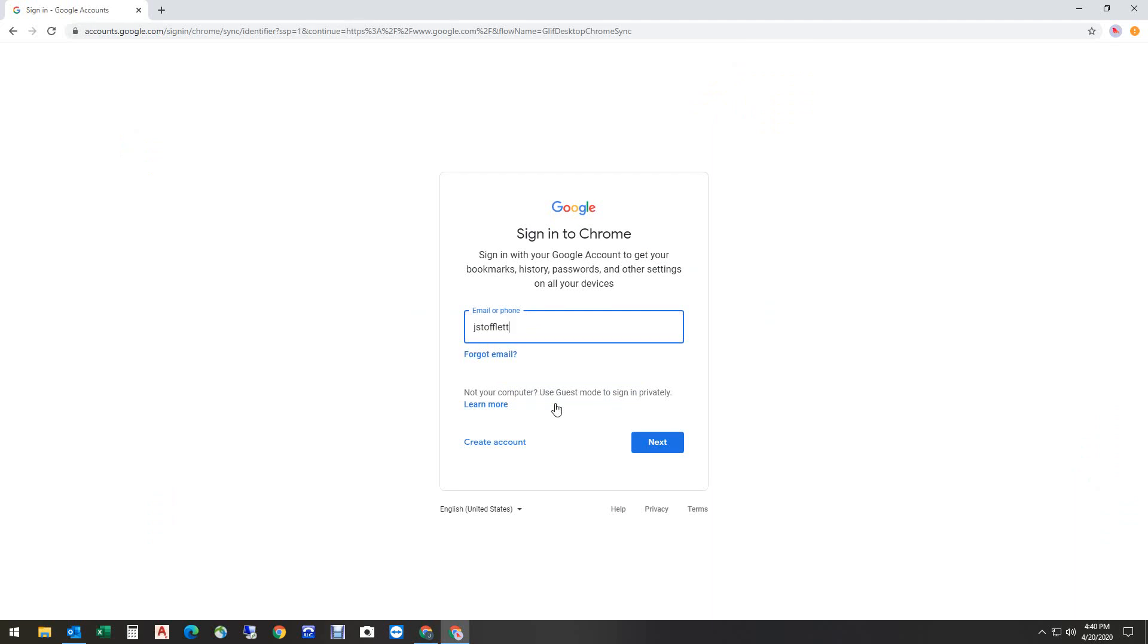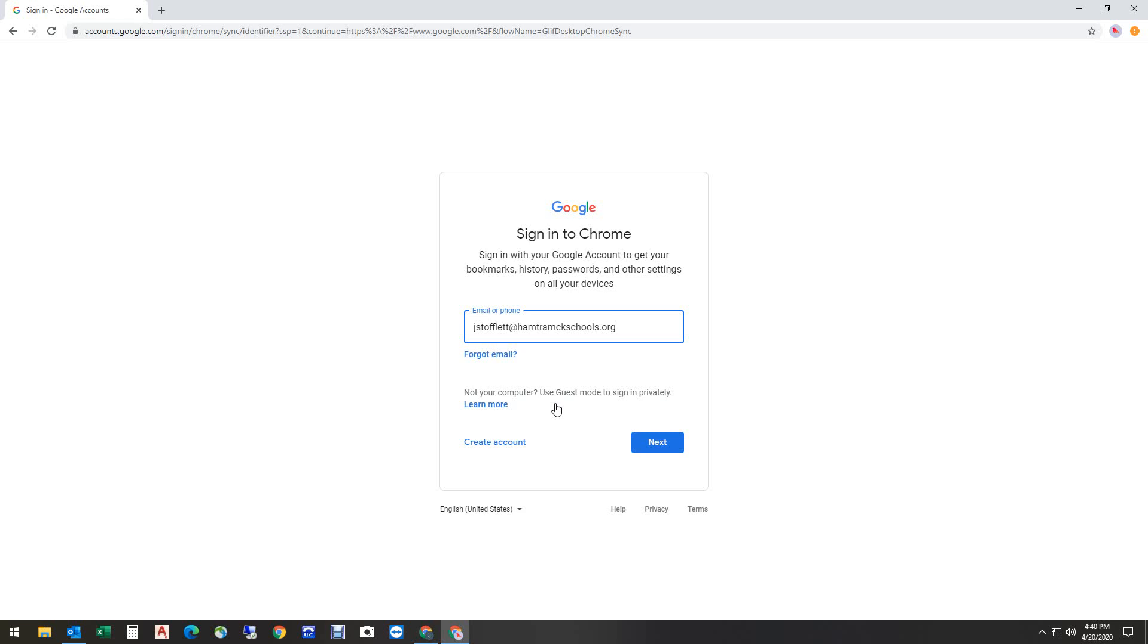Okay, put the at sign, hamtramckschools.org. If you happen to be a student watching this video, or the parent of a student watching this video, your email address would be your 700 number, followed by the at sign, students, with an S after the T, .hamtramckschools.org. Go ahead now, and I'm going to hit next.